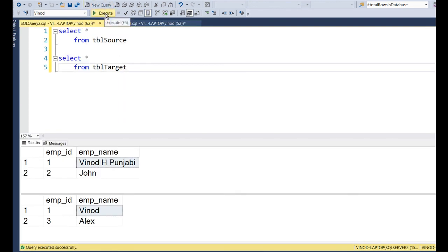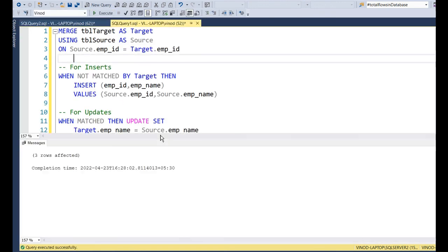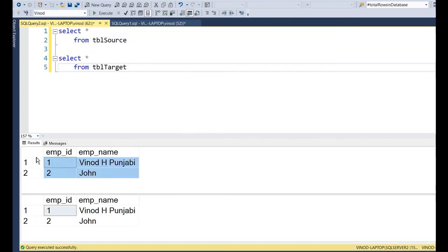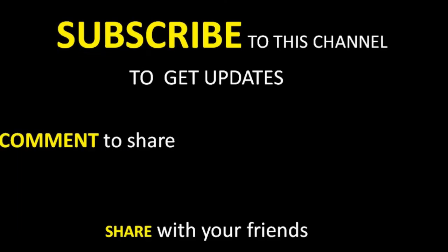Once we run this, the current state of the tables gets synchronized. It says three rows affected, and now you can see both source and target have the same data. This was a demo of the merge operator — thank you.